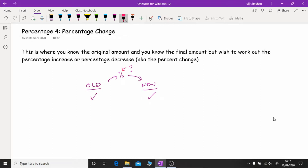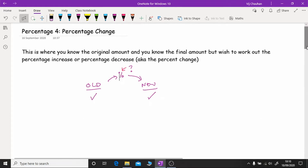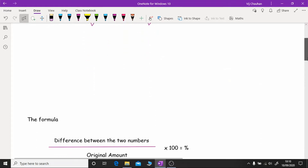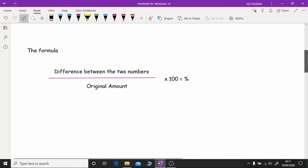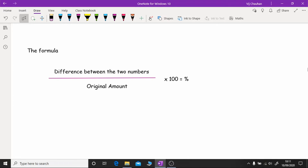Although I've labelled this as percentage four, you may learn this topic in a different order — you may have done it before reverse percentages or before percentage increase and decrease. Now, if you're looking at any revision guide or any other websites or tutorials, they may show you two different formulas: one to work out percentage increase, another to work out percentage decrease.